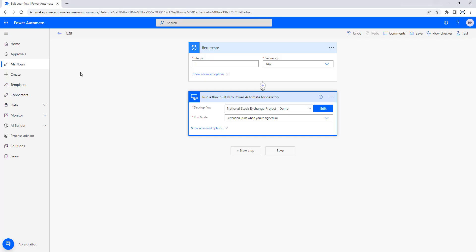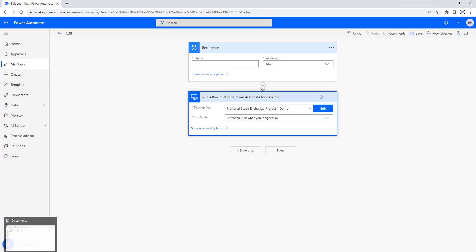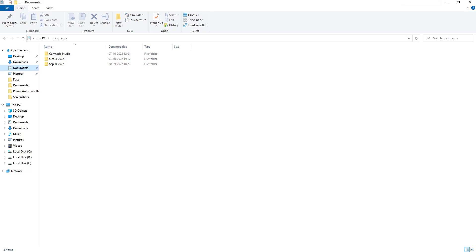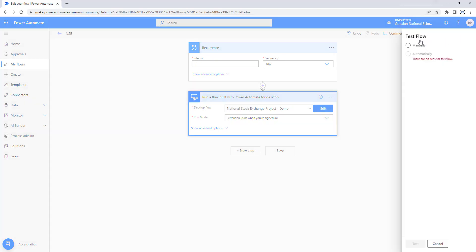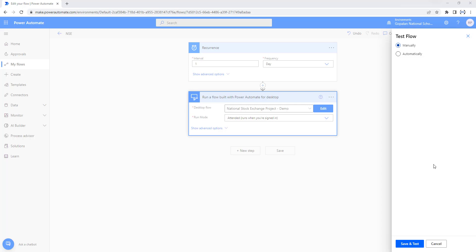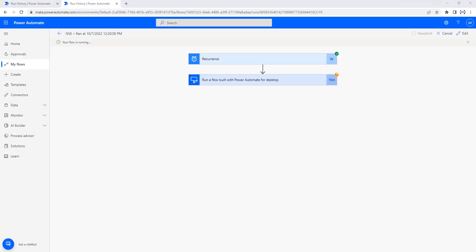Now let's see the demo in real time. Let me go back to Power Automate Desktop. Before running, note that the video was created on October 7th 2022, and right now there are no folders here yet. Once I run the scheduled cloud flow for NSE from Power Automate cloud flows, it will create a new folder and extract the data into it. To test it, I'll click on Test, set it to run manually, and then click Save and Test.